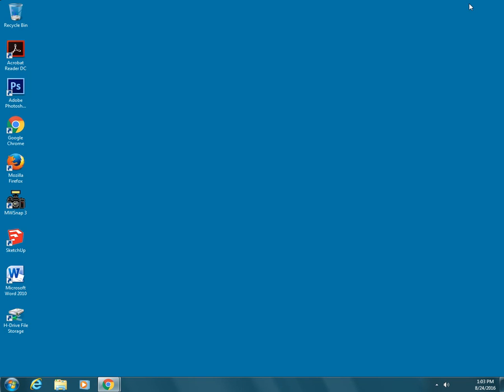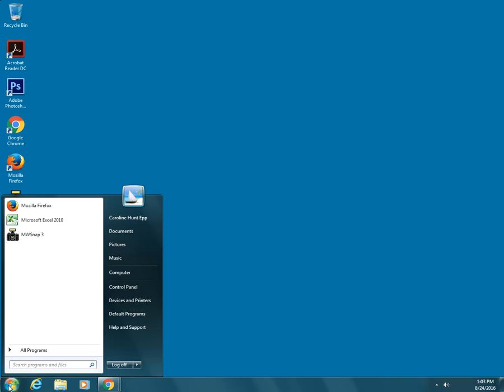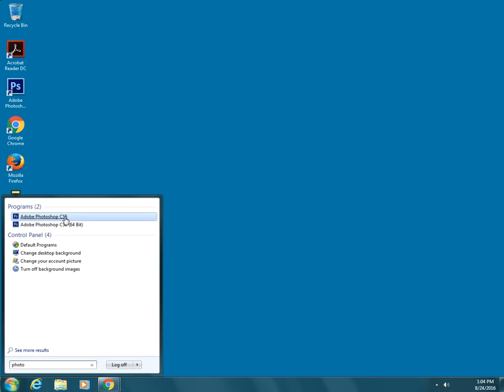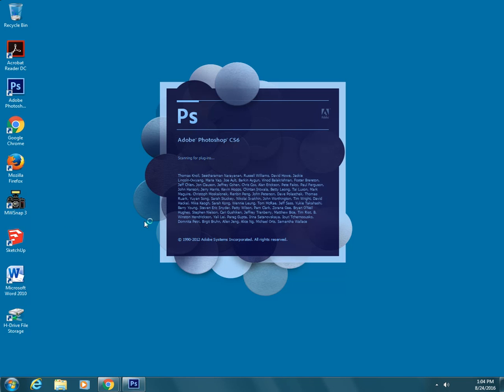So first, to open up Photoshop you can either double click on the icon that's on your desktop or you can go to start and start typing Photoshop and it should come up and you can click on there and Photoshop will open up.